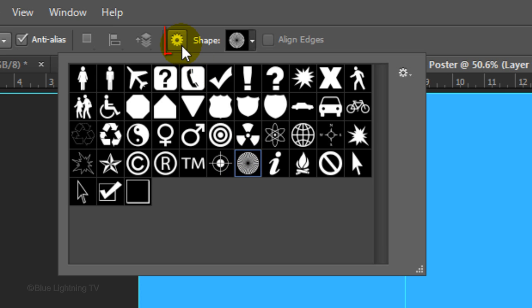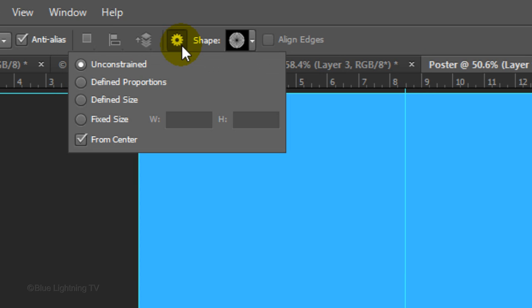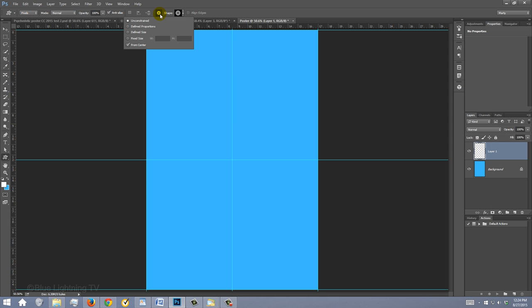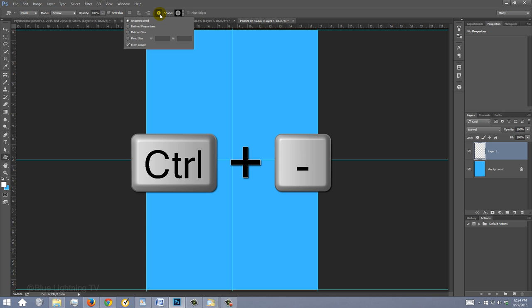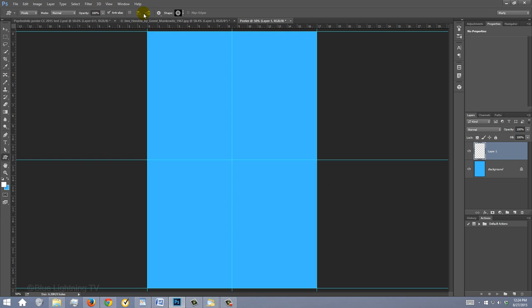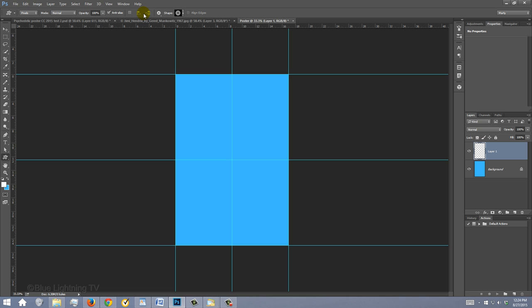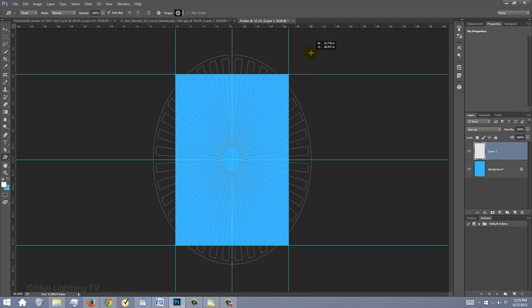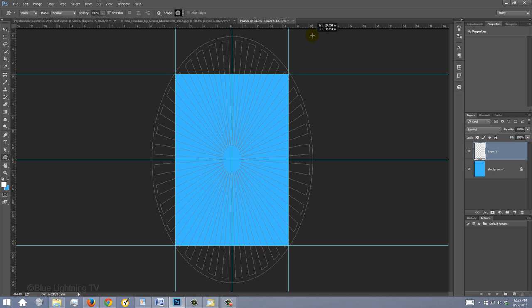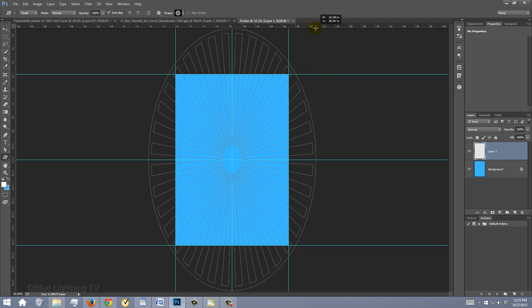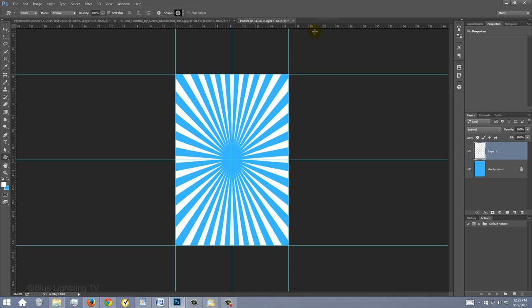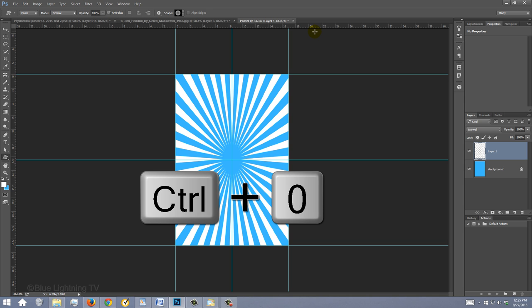Click this icon, tick Unconstrained and check From Center. Zoom out of your document by pressing Ctrl or Cmd and the minus key on your keyboard twice. Go to the center and drag out an oblong shape extending past your document and release. To fit your document back onto your canvas, press Ctrl or Cmd+0.